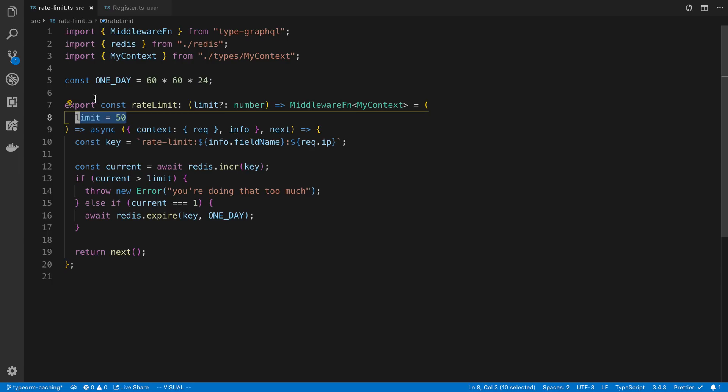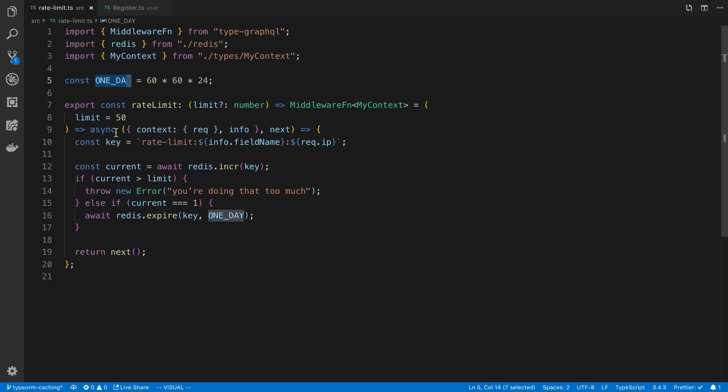And again, I'm choosing to pick this as my time limit or time frame being a day. So you can do 50 requests in a day or 100 requests in a day. I could also choose to do this in a different time frame, but that's what I have here.